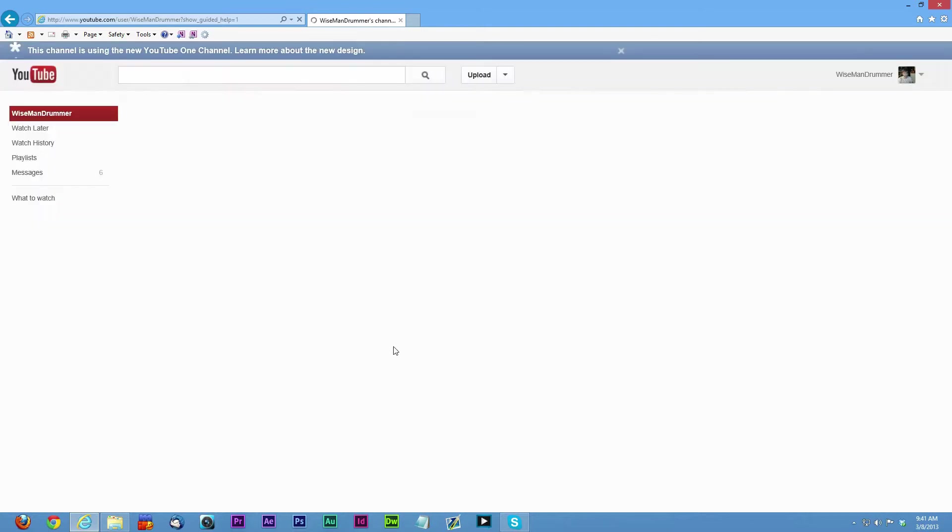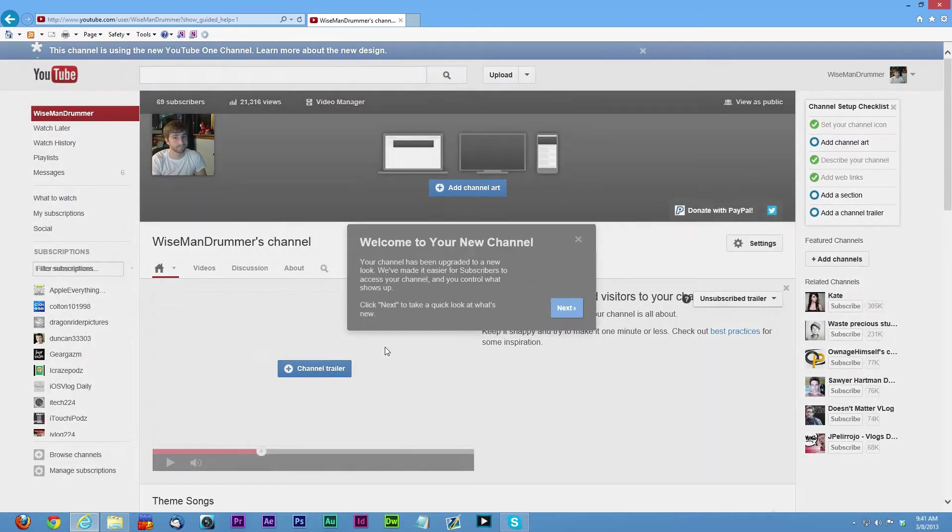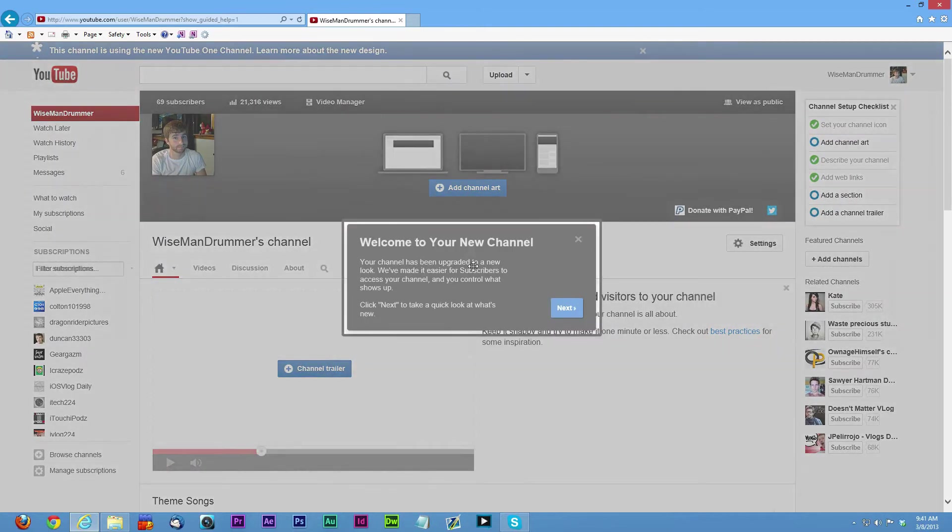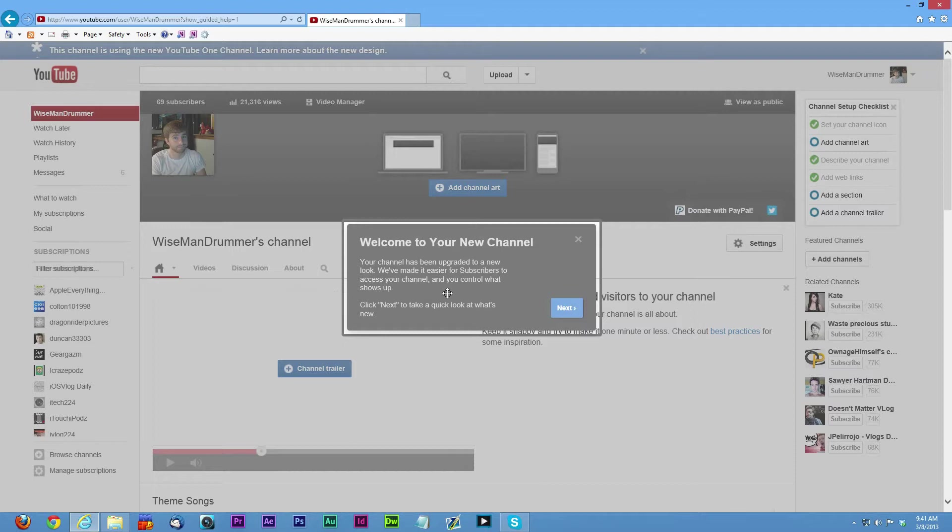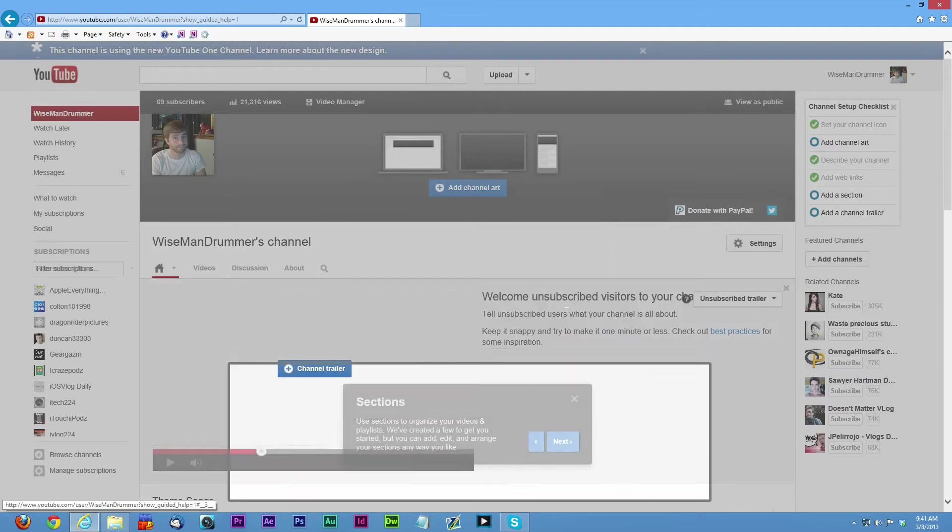After you click that, that's all it really is. It's going to walk you through everything. Welcome to your new channel. Your channel has been upgraded to a new look. Click next to take a quick tour of what's new.